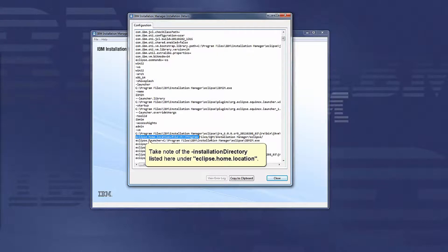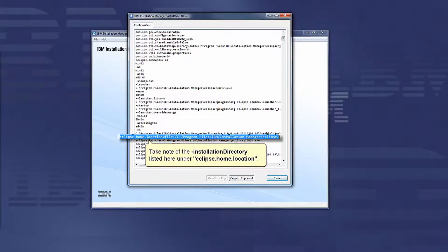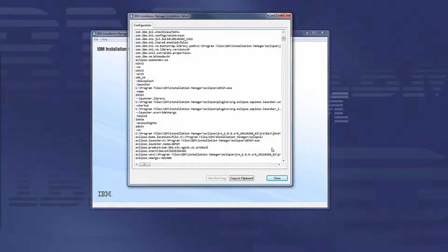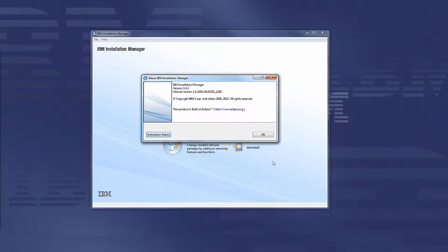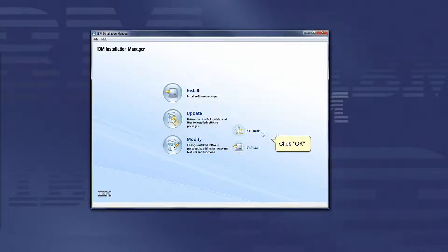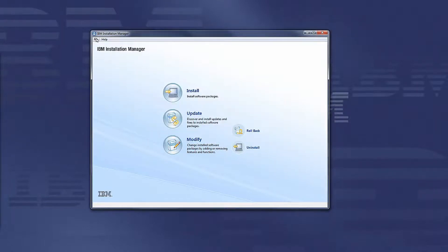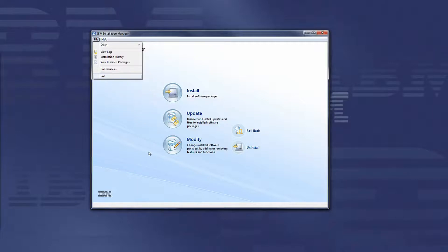Also, take note of the installation directory listed here under eclipse.home.location. You can now exit the Installation Manager interface.